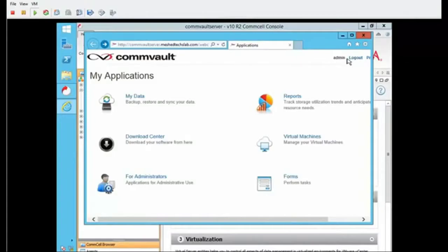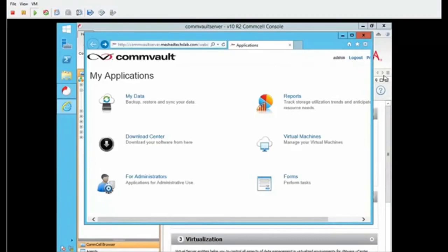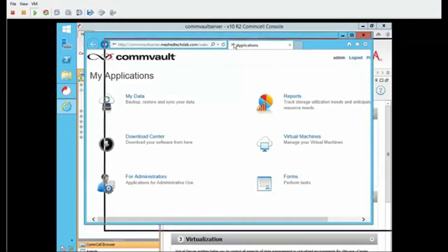You'll notice I'm logged in as admin — in order to get the vCenter to work, I had to log in as a local account. Otherwise you'd see the domain account there. This concludes the video.